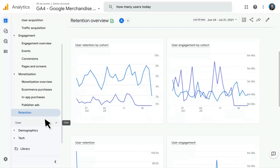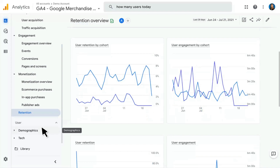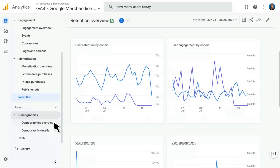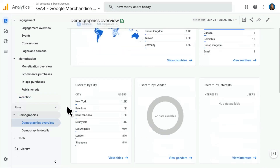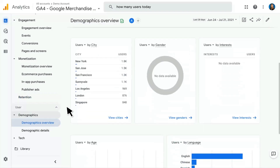Moving on, we have the User section — this is information about your users. In Universal Analytics, this lived under the Audience section. In Google Analytics 4, it's consolidated into two different areas: Demographics and Tech. We start with our Demographics overview, which shows things like country, city, gender, and interests. Note that to see data for gender, interests, age, and so on, you will need to have Google Signals enabled. The Google Merchandise Store demo account does not have this enabled, so those reports aren't showing any data.